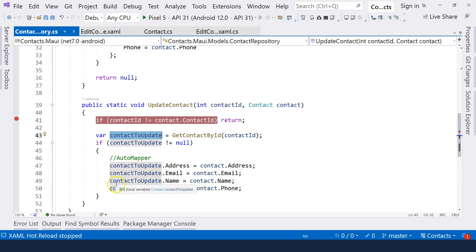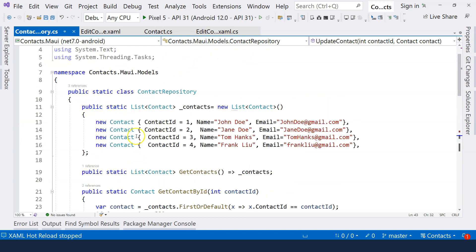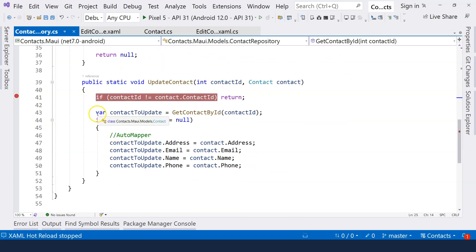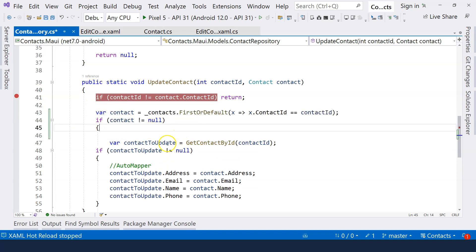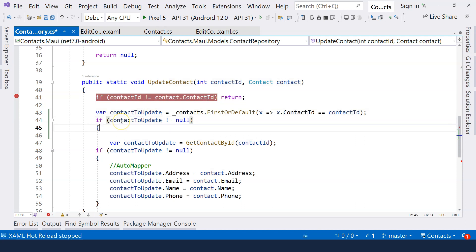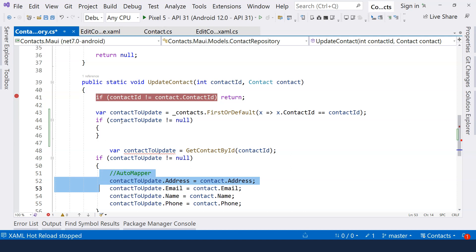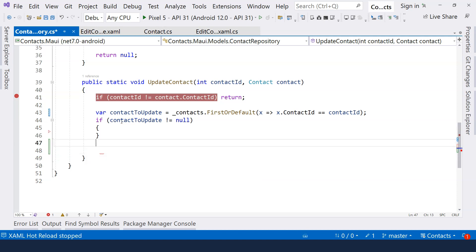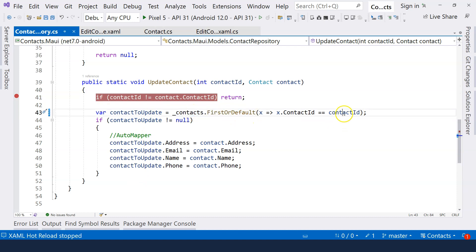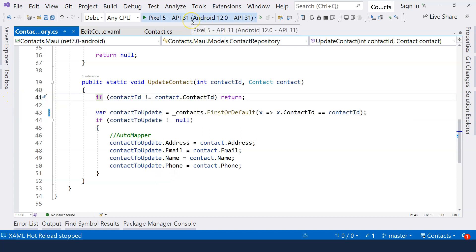Our intention is to actually update the object in the list. What we can do is use a lambda expression to actually find the contact to update directly. We change the variable to contactToUpdate using a lambda to find it, and then we close our if statement and put our update logic inside this particular if statement. So we directly look for the contact object whose ID is the same as the ID that is passed in, and if we can find the contactToUpdate object, then we update it. So this time it should fix our problem. Let's run the application again.